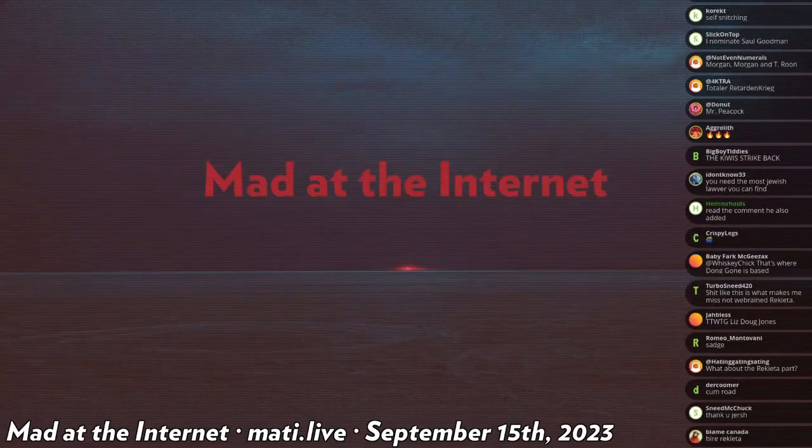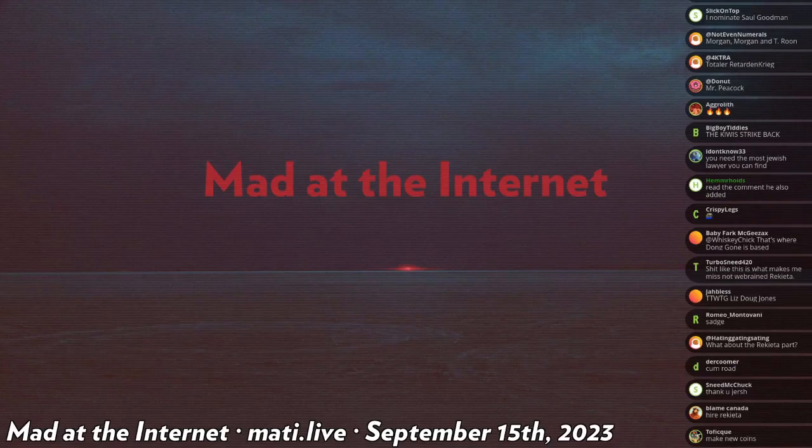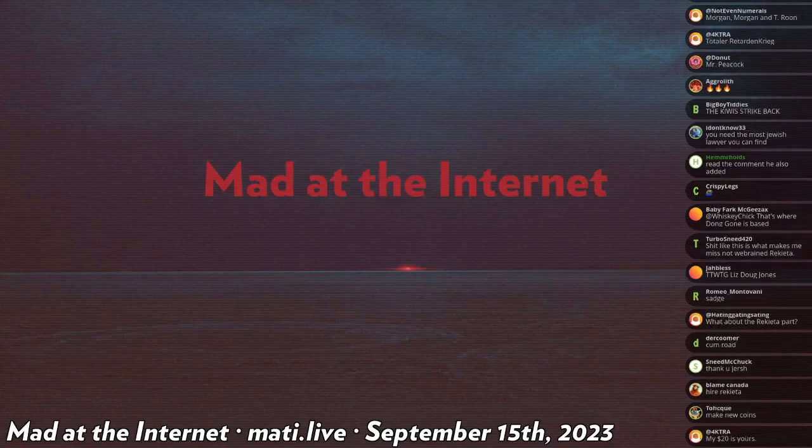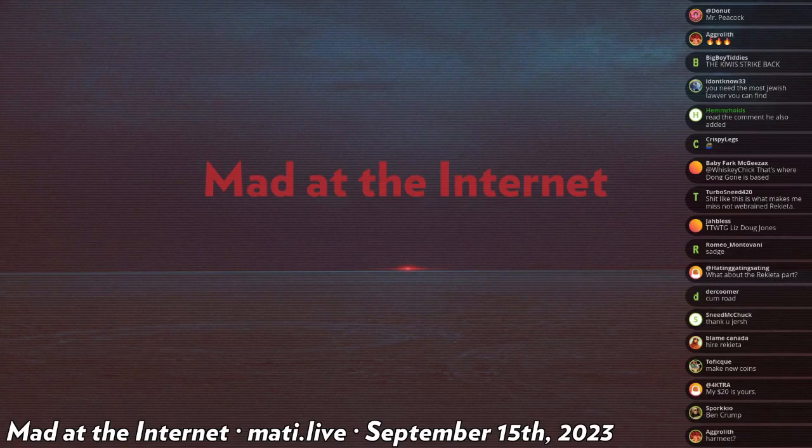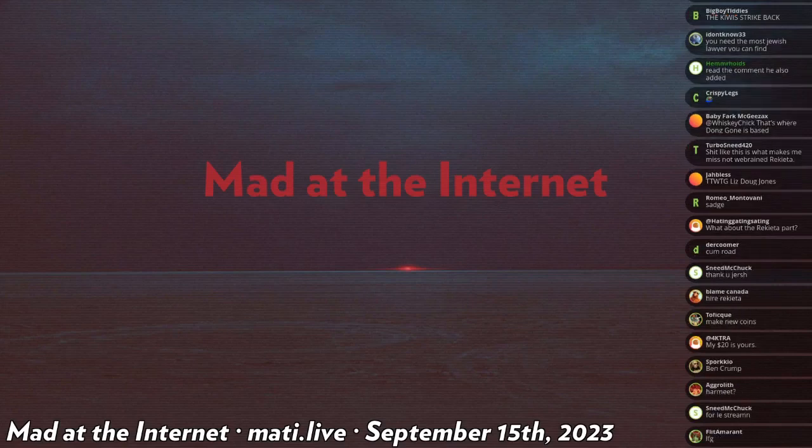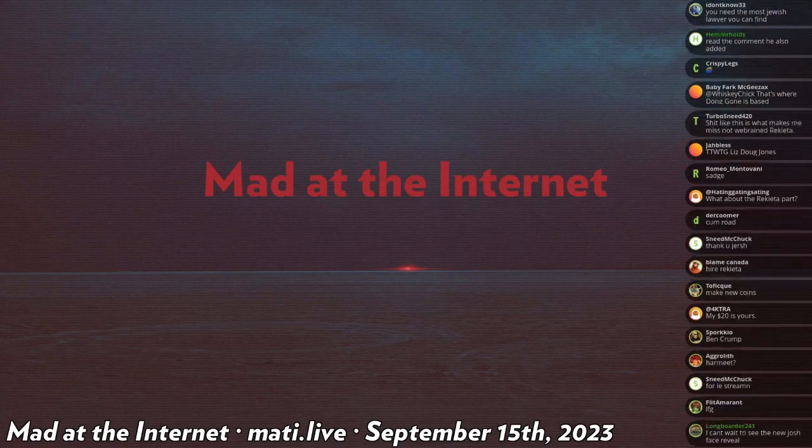So that's the Liz Fung Jones update. I'm trying to be as unopinionated about this as I possibly can be, which is not typical of me.